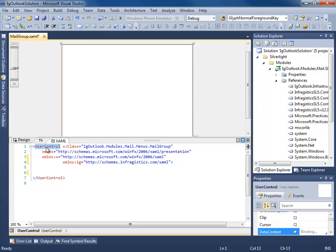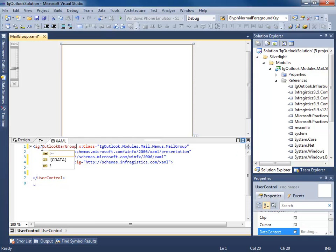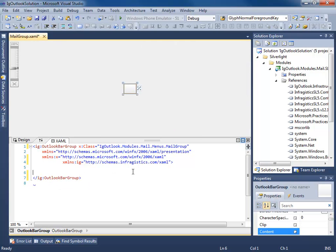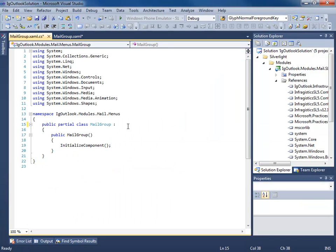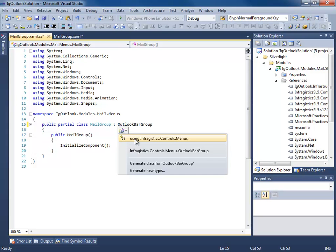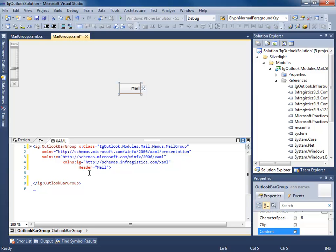Now I'm going to add the IG OutlookBarGroup element and give it a header of Mail. Don't forget to go to your code-behind — you can either leave it blank or show the class you're deriving from. What we've done is made the OutlookBarGroup control from Infragistics the root element, so it's no longer a user control per se but an actual OutlookBarGroup control.